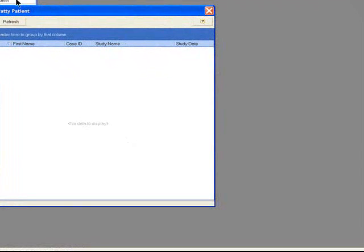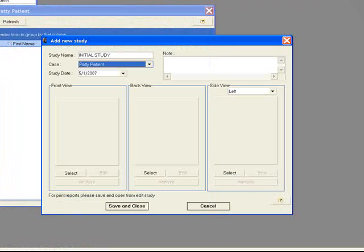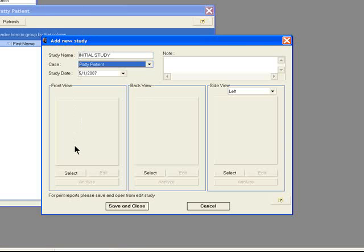Opening that case, you can then add a new study to that case. To the front, back, or side view. You can name that case as Initial Study or Follow-Up Study.